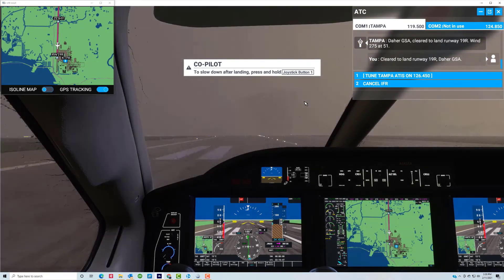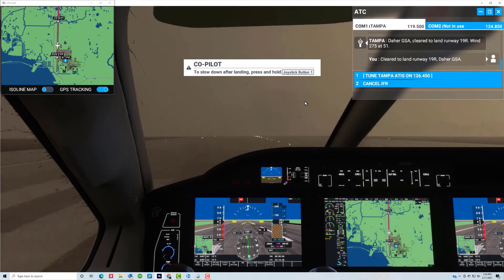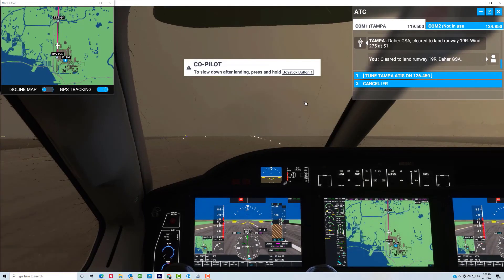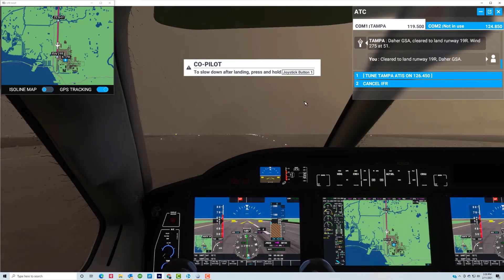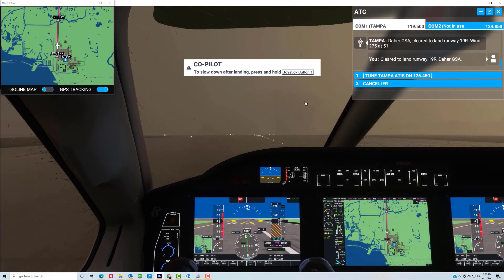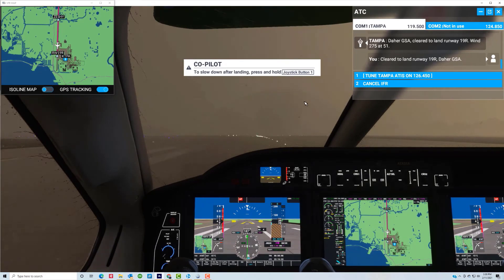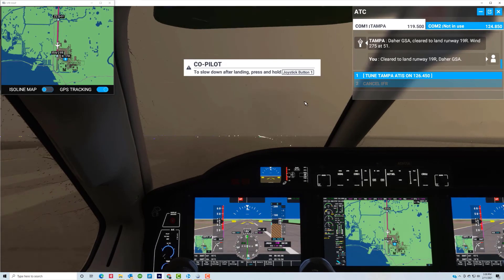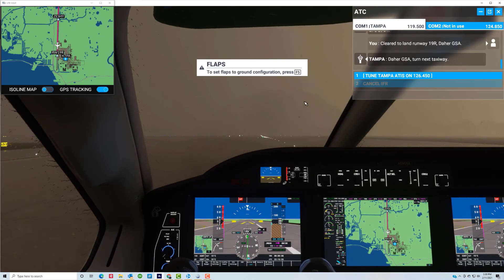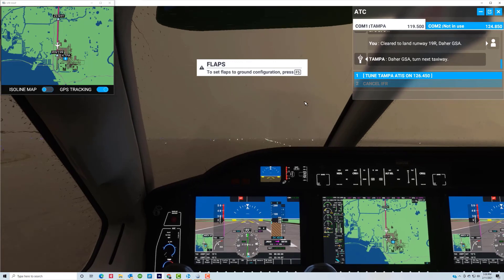There you go — touchdown. ATC clears us to turn at the next taxiway.